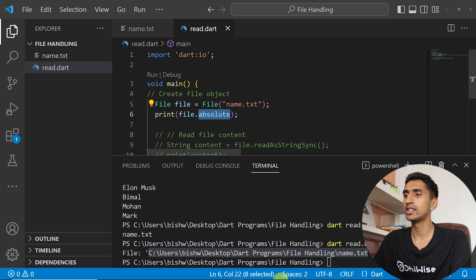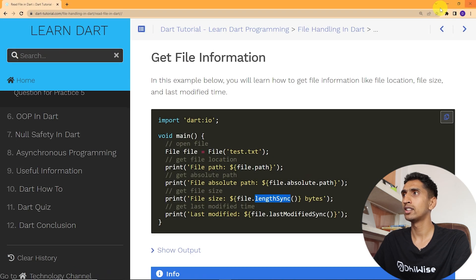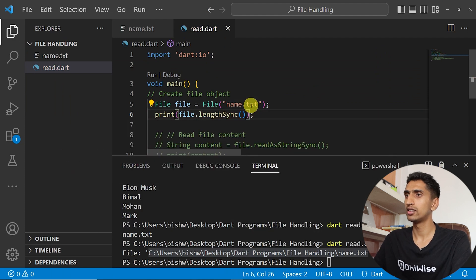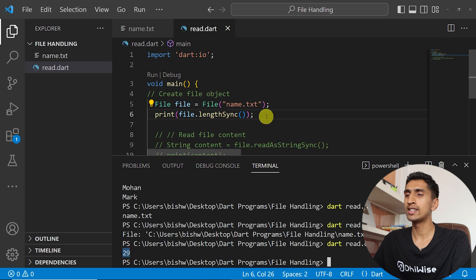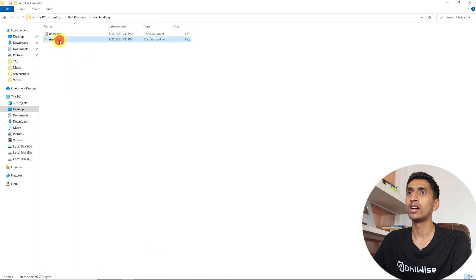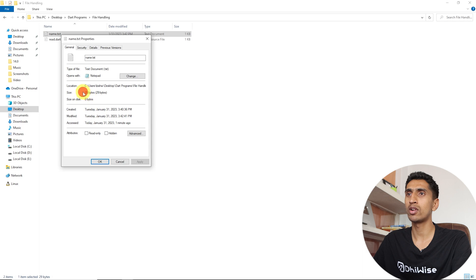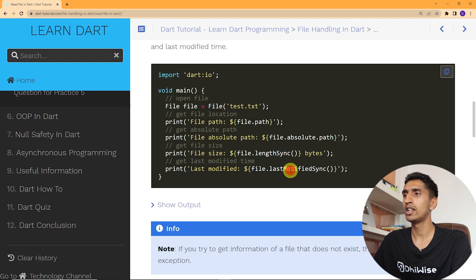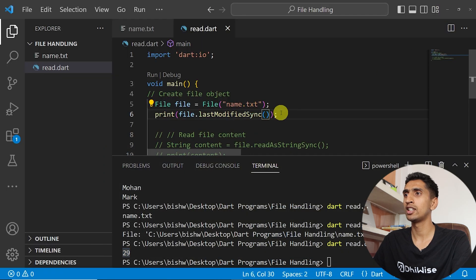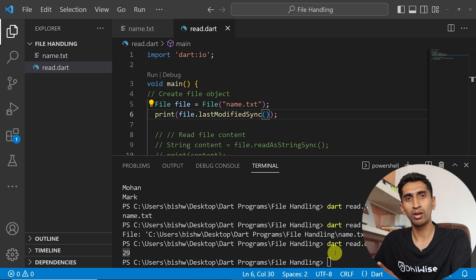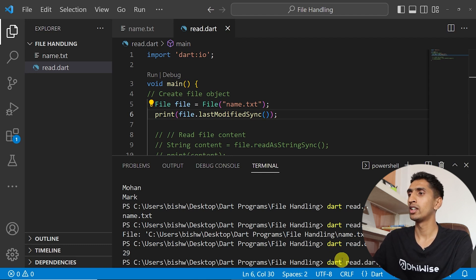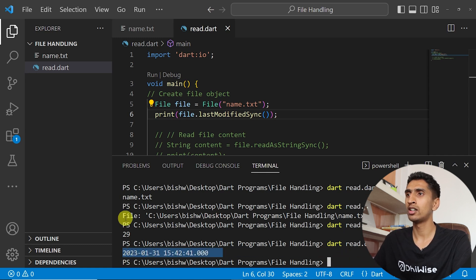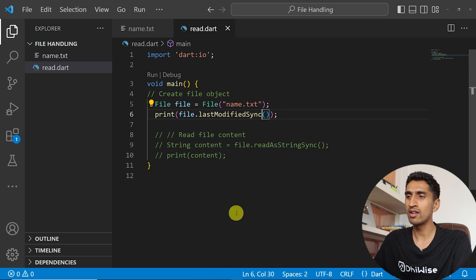If you say file.lengthSync(), this method gives the file size in bytes. For example, the file is 29 bytes. You can also use file.lastModifiedSync() — the 'sync' means this is a synchronous operation. We will learn about synchronous and asynchronous operations in the async programming section. Running the program prints the file's last modified date.